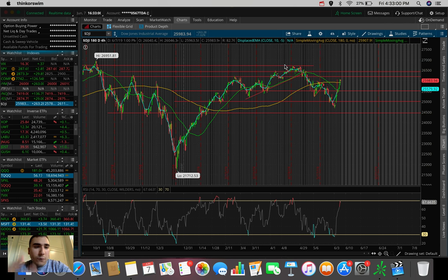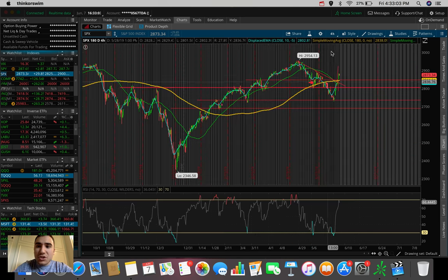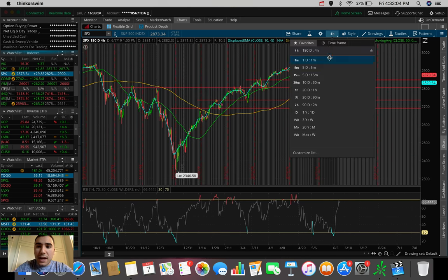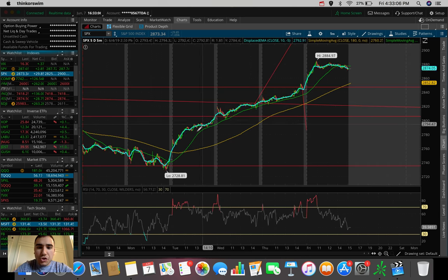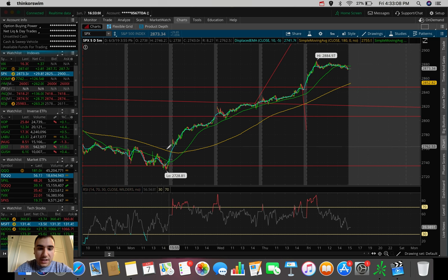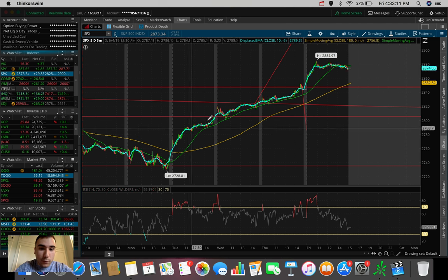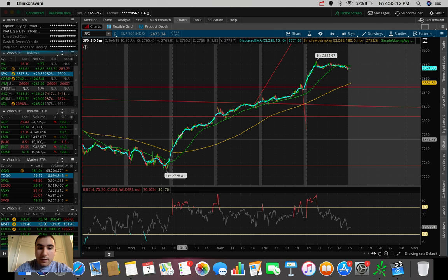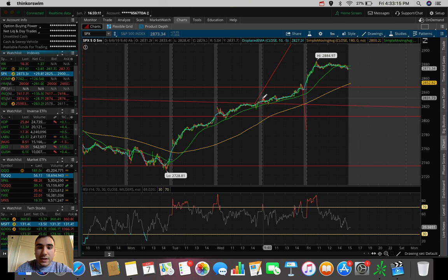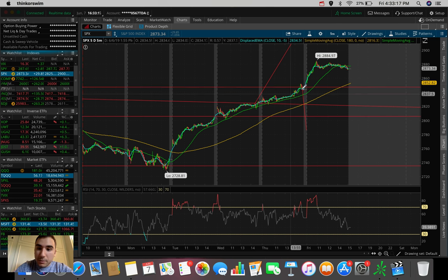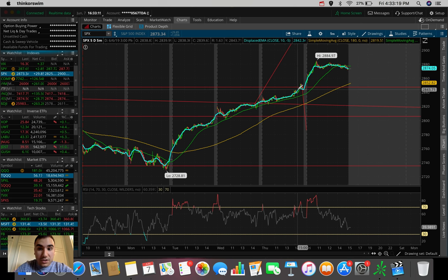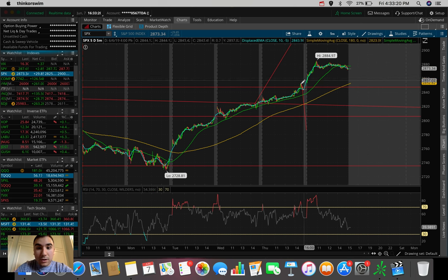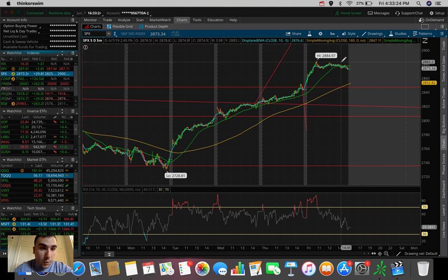So for you guys that have been following the markets this week, this is the fourth day of straight rallying for the market. Take a look at this. On the 4th of June, very nice green day. 5th of June, very nice green day. 6th of June, extremely nice green day. And today was probably the craziest green day that we saw this entire week. So the markets have been on a tear.